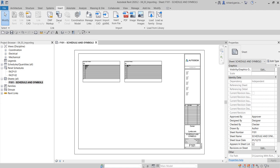What's up guys, Learning with Rich here. In this video, this is the last part of our Revit fire alarm systems design series of videos. We are now on the detailing part, and this is the last video of this series. We are going to talk about how to import AutoCAD files into our Revit project, and then I'm also going to show you how to insert views using a drafting view.